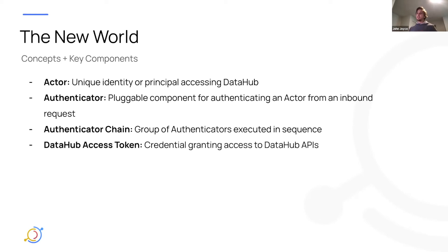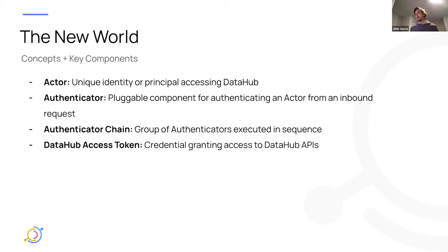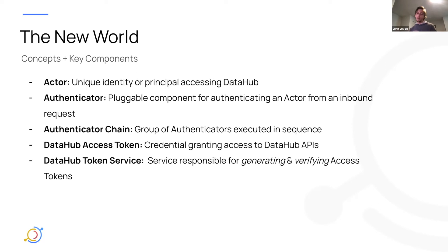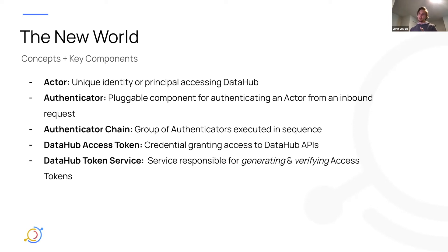The next concept is a DataHub access token. And so that's kind of what's powering the generate personal access token feature. Basically, we've introduced a new token service into the metadata service that allows you to grant or generate access tokens on behalf of a user, as well as validate those when requests are coming inbound. And we do that via an authenticator, which basically just validates the token.